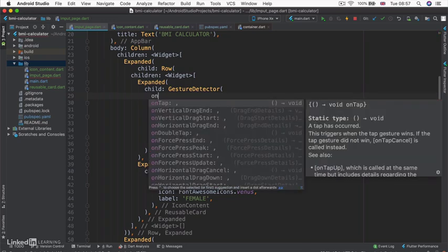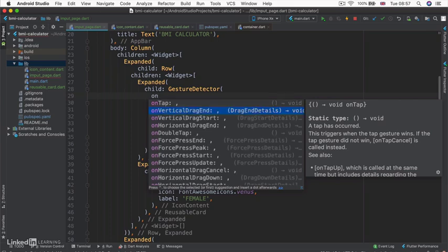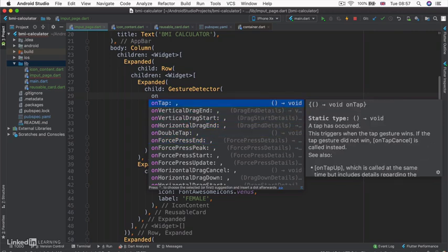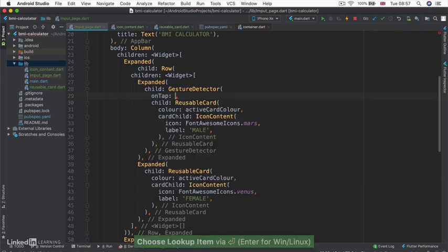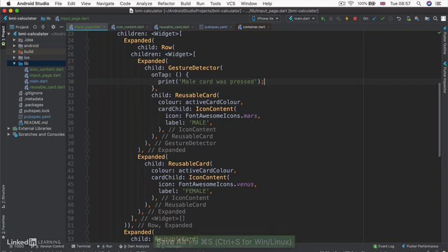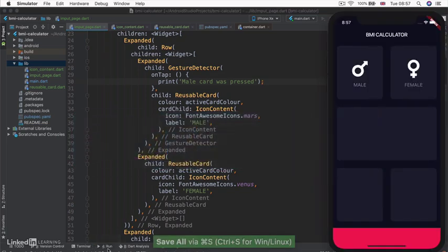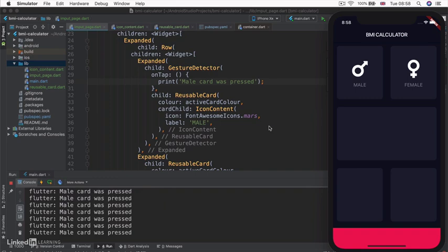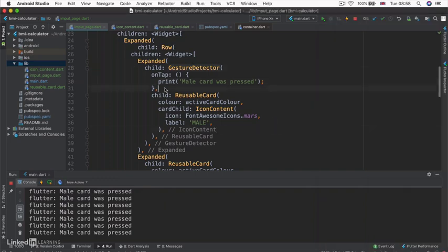By having our reusable card as a child of our GestureDetector, we can now tap into the gestures it can detect. onTap is your classic single tap — the same as onPressed of a FlatButton. We can also detect vertical drag, horizontal drag, double tap, force press, and a whole lot more. But all we need right now is the onTap gesture. So I'm going to add our classic anonymous callback, and inside here I'm just going to print that the mail card was pressed. If I click on that mail button, we get 'mail card was pressed' every single time. It works just like a FlatButton and it's really easy to implement.